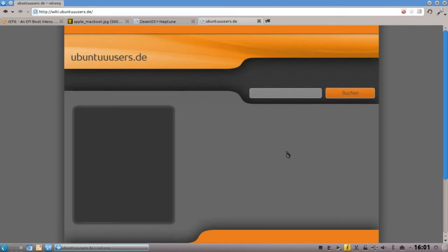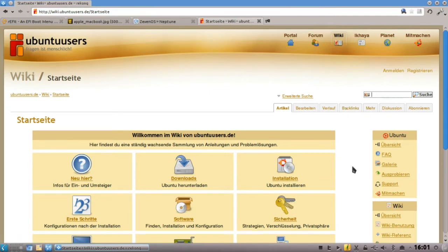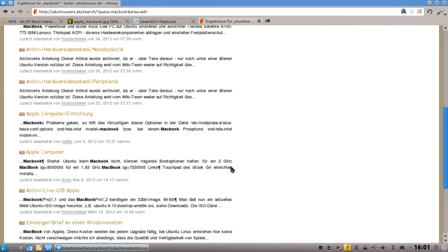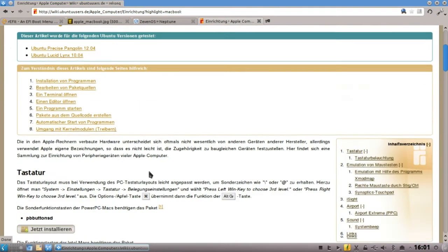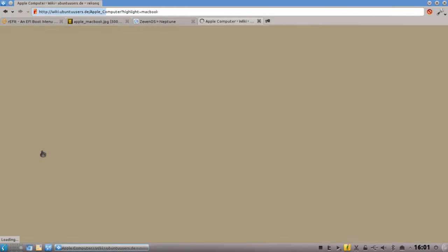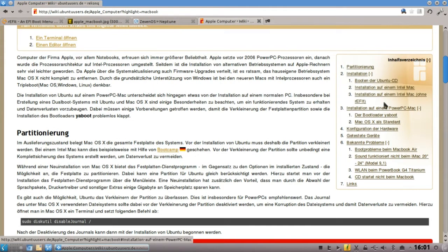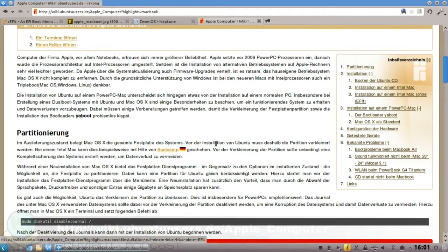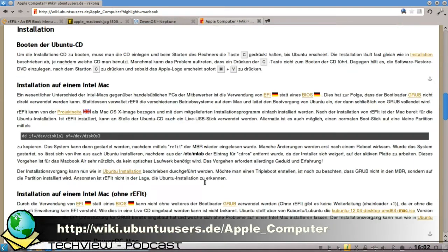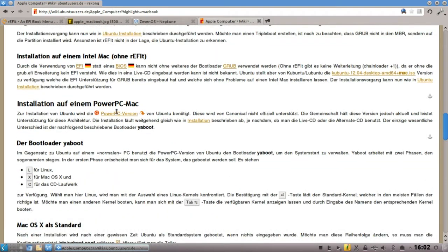Für den deutschsprachigen Raum halte ich das Ubuntu-Users-Wiki für deutlich überlegen dem Wiki von Canonical. Hier haben wir dann Apple Computer Einrichtung, also Apple Computer anklicken. Da kriegt ihr dann auch die Informationen mit dem Intel Mac, mit ReFit und ohne ReFit. Die Partitionierung wird hier auch nochmal erklärt. Es wird sogar erklärt, wie man es auf einem PowerPC-Mac installieren kann, falls ihr noch einen alten G4 habt – da macht es besonders viel Sinn, weil es keine neuen macOS-10-Versionen mehr dafür gibt.